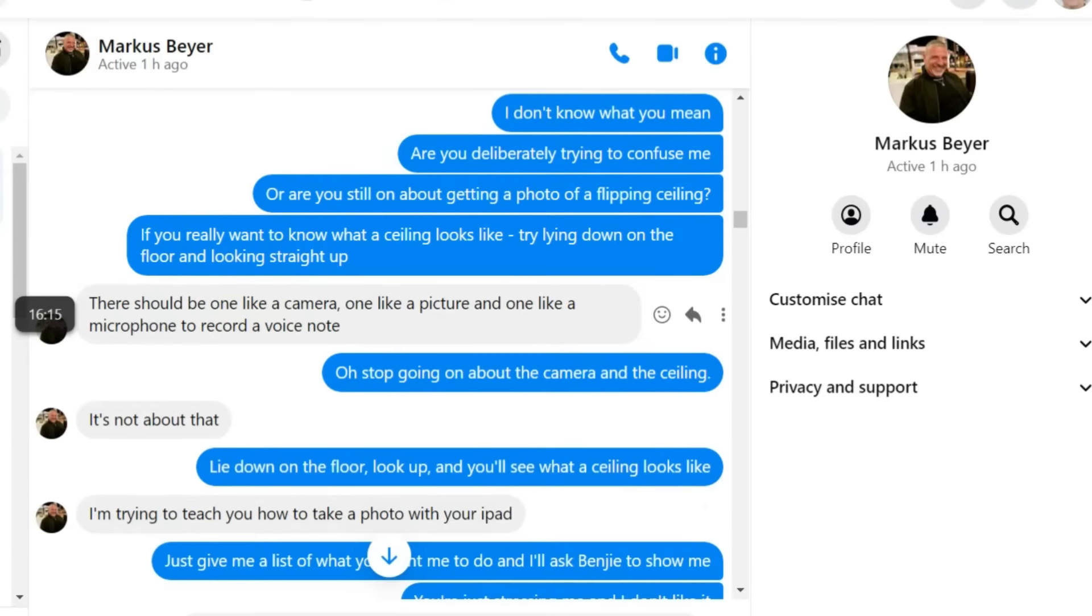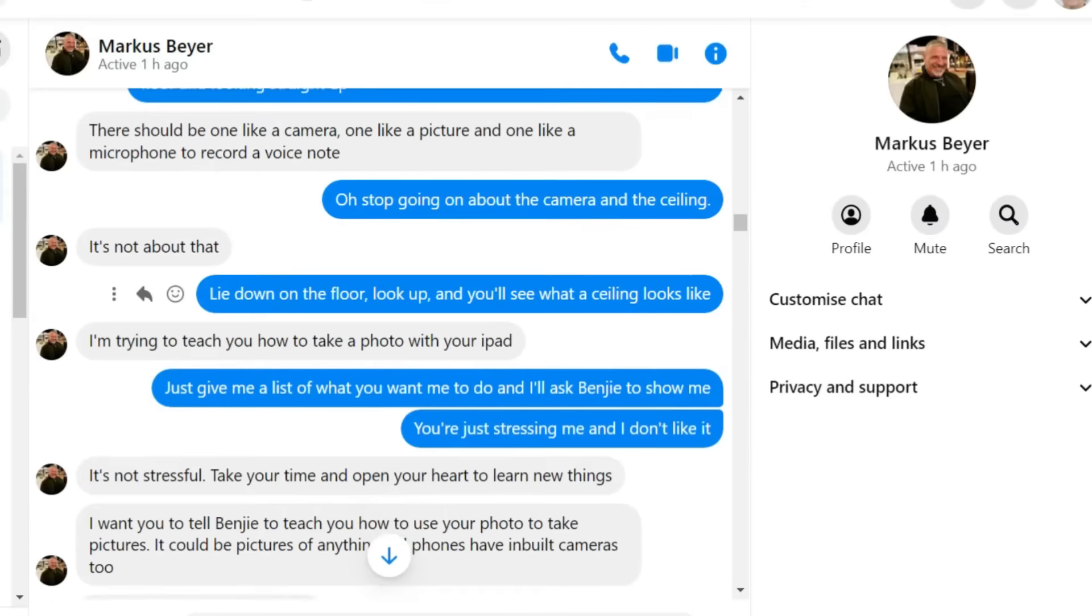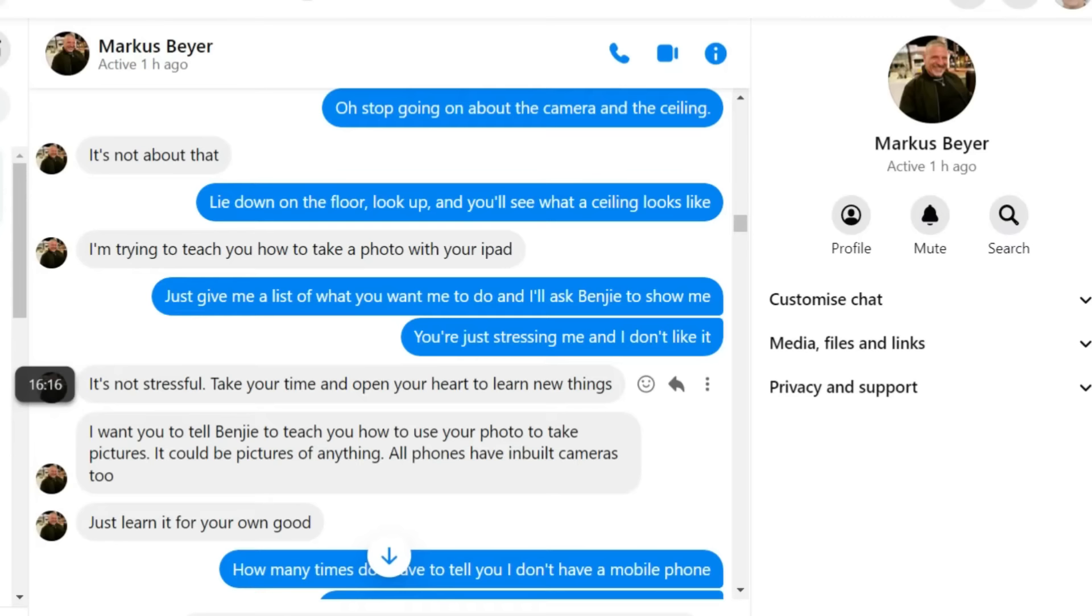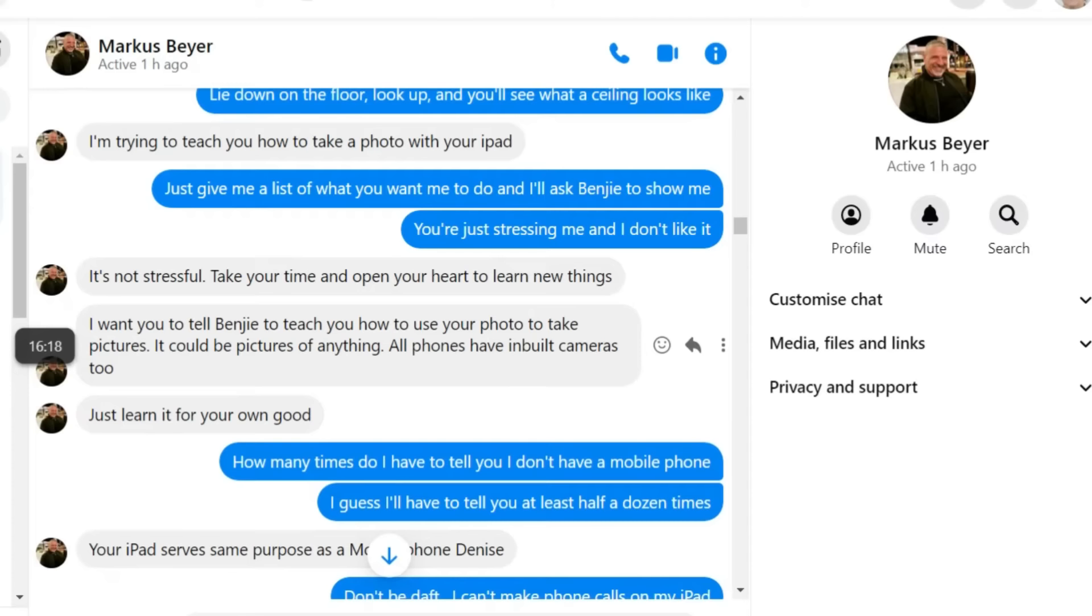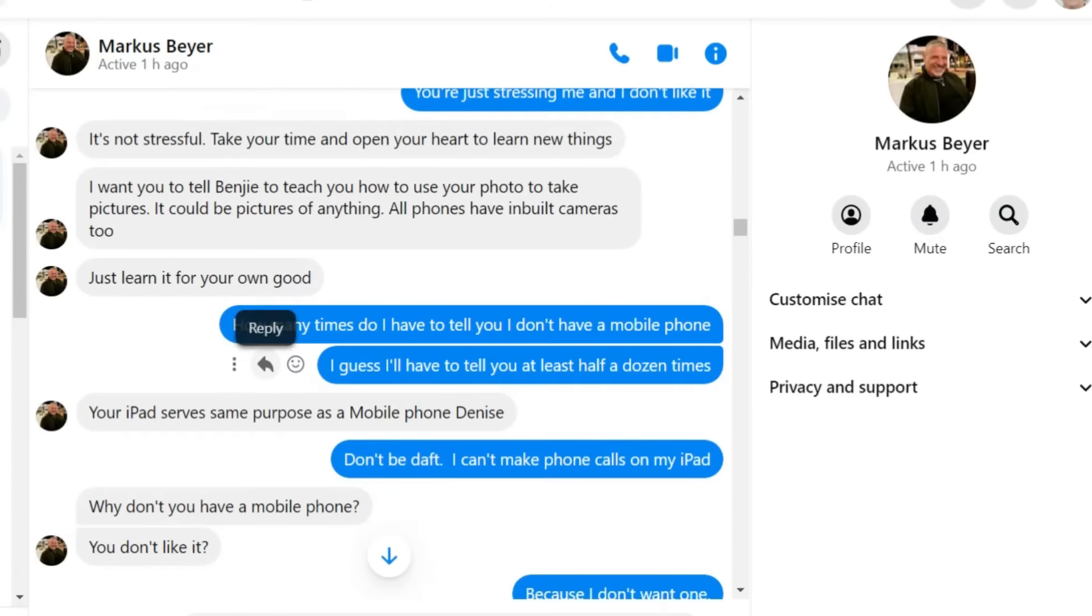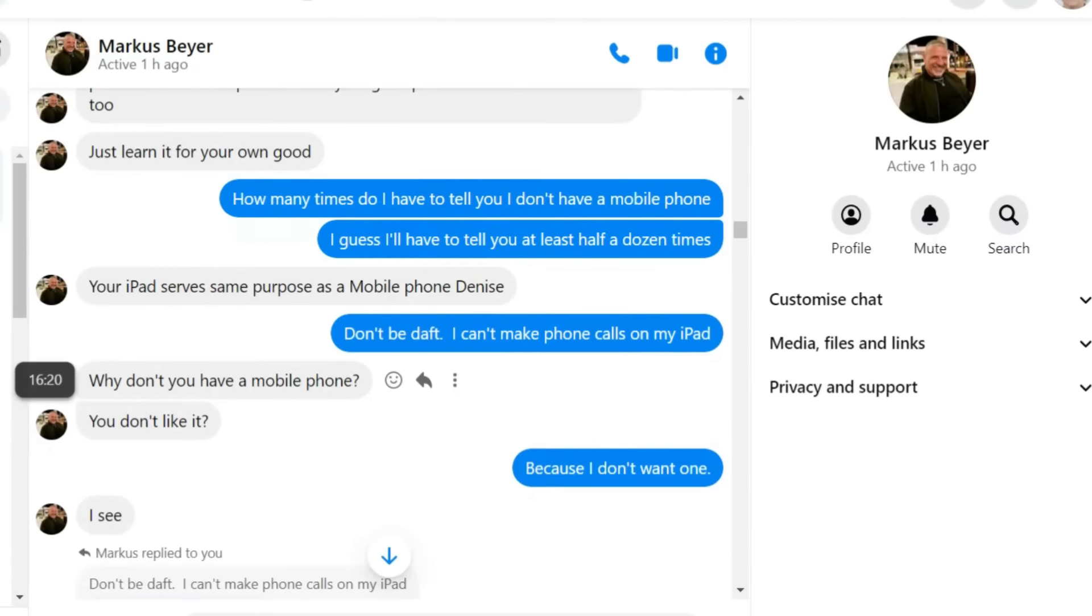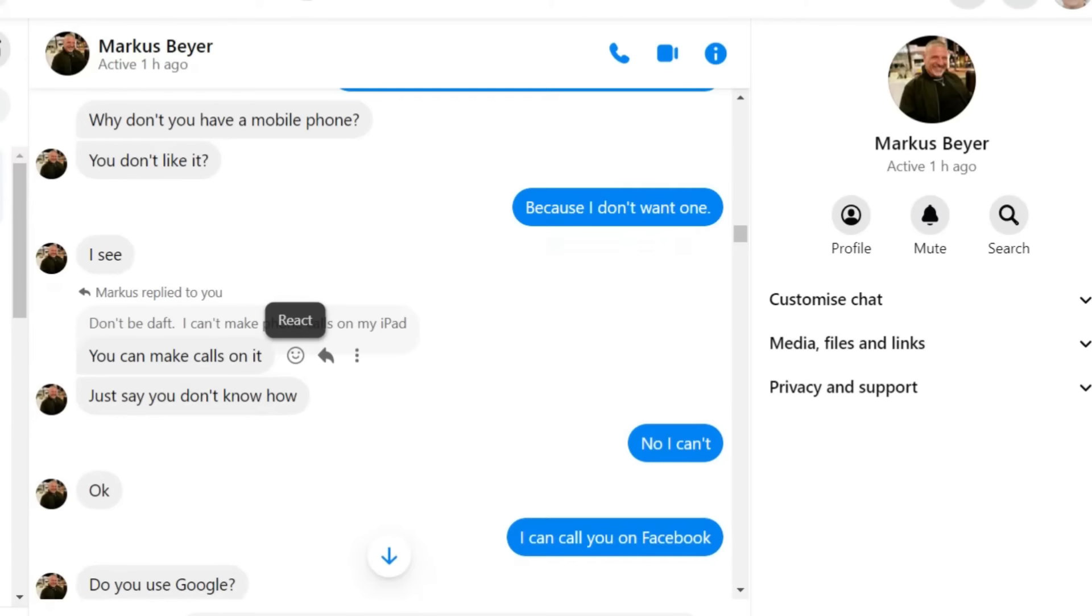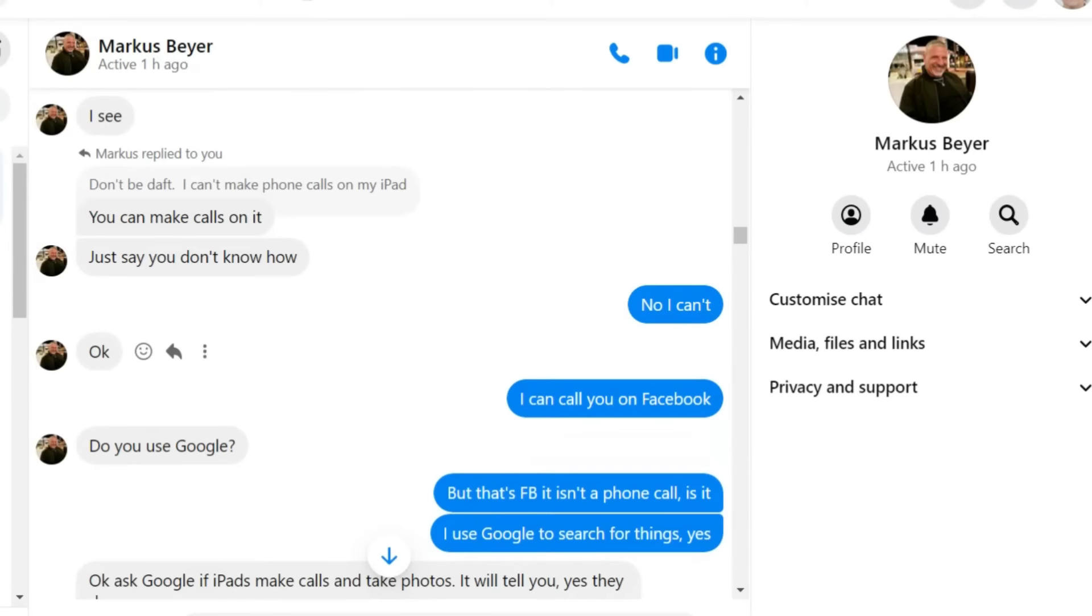Stop going on about the camera and the ceiling. It's not about that. Lie down on the floor, look up, and you'll see what a ceiling looks like. I'm trying to teach you how to take a photo with your iPad. Just give me a list of what you want me to do, and I'll ask Benji to show me. You're just stressing me, and I don't like it.